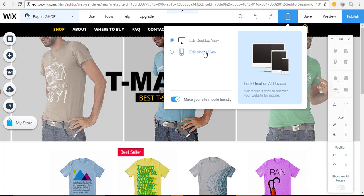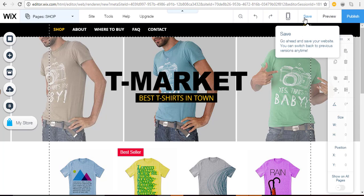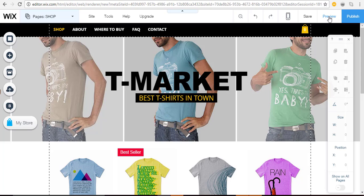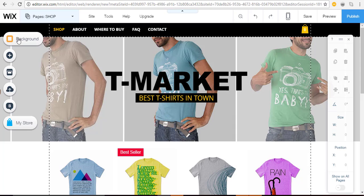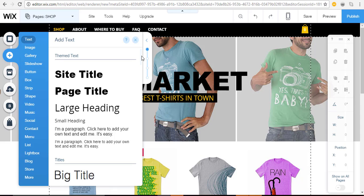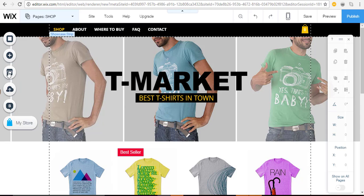'Save' is very important — do that regularly. 'Preview' lets you see your changes in real time, so feel free to use it anytime. 'Publish' makes your website live online for the world to see. That's the navigation bar across the top. Over on the left you'll see various buttons — hover to see what they're for: Background, Add, and so forth.